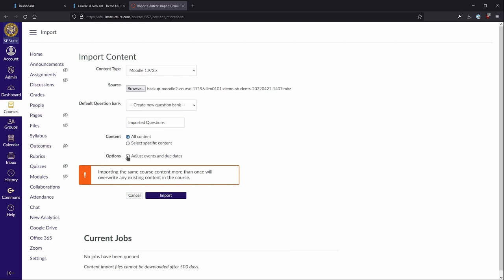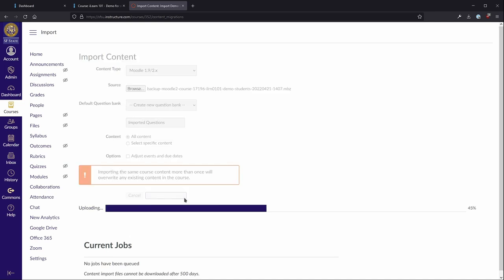Under Options, mark the checkbox to adjust events and due dates if you would like Canvas to adjust the due dates based on the course start date. Otherwise, leave this unchecked. Select Import to begin the import process.